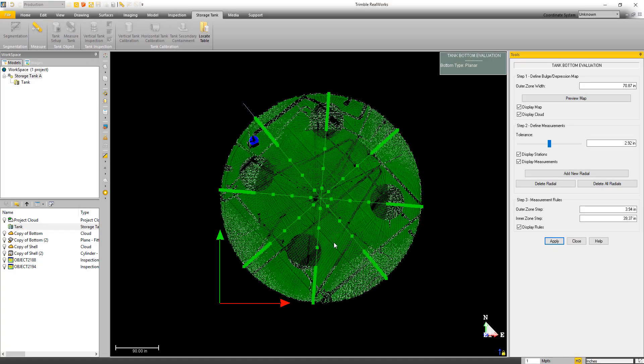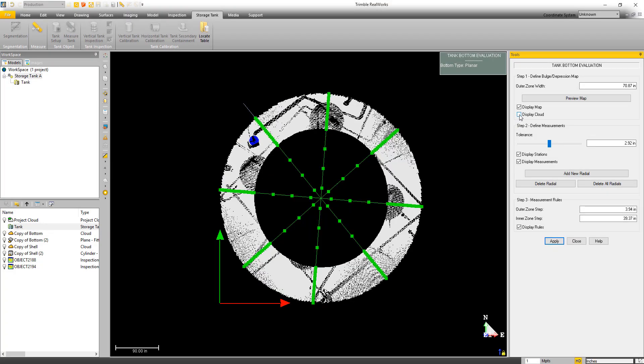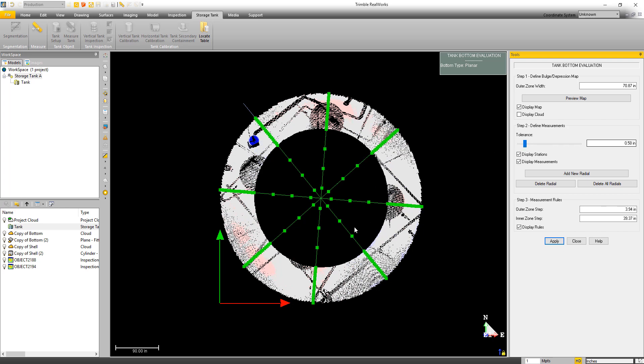If you use the Advanced Tank Edition of Trimble RealWorks, you'll find that we've added a new bottom settlement capability to the Tank Inspection Tool. This enables you to quickly identify areas of deformation and add additional inspection points to report on any that are out of tolerance.